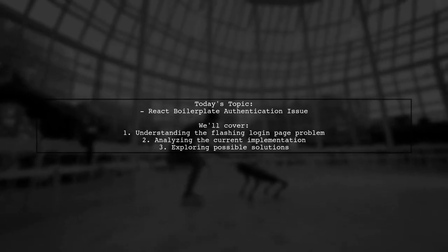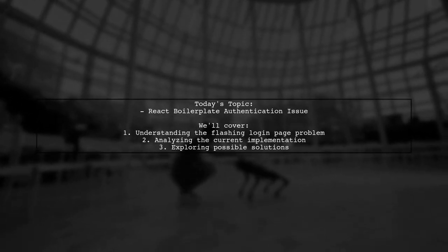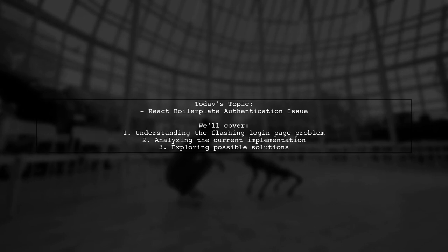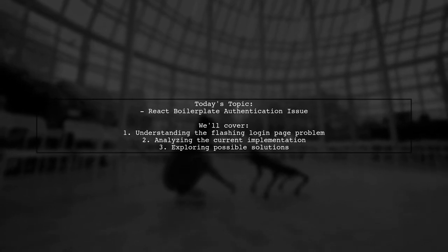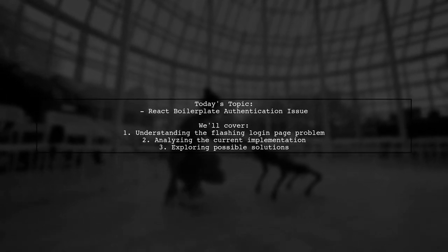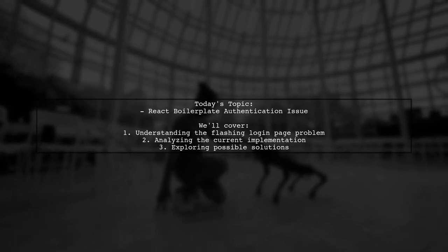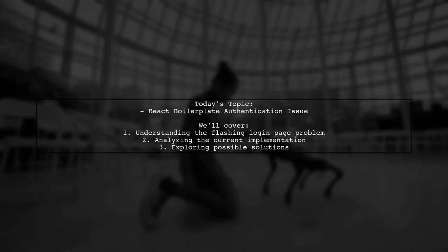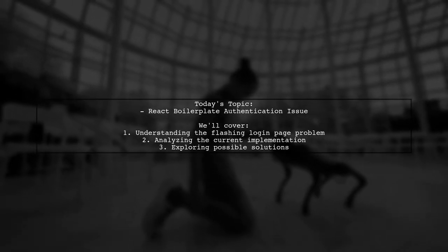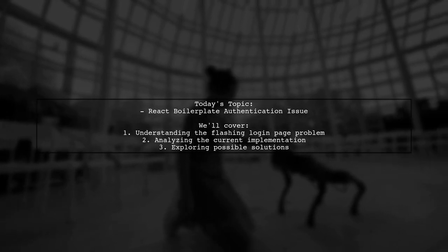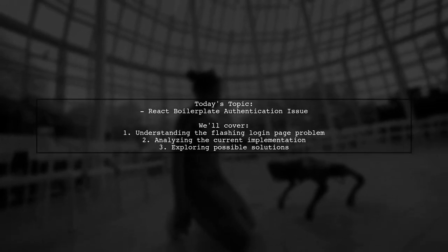Welcome to our tech troubleshooting video. Today we're addressing a frustrating issue that many developers encounter while building applications. Our viewer is working on a login page using React boilerplate and is facing a peculiar problem.